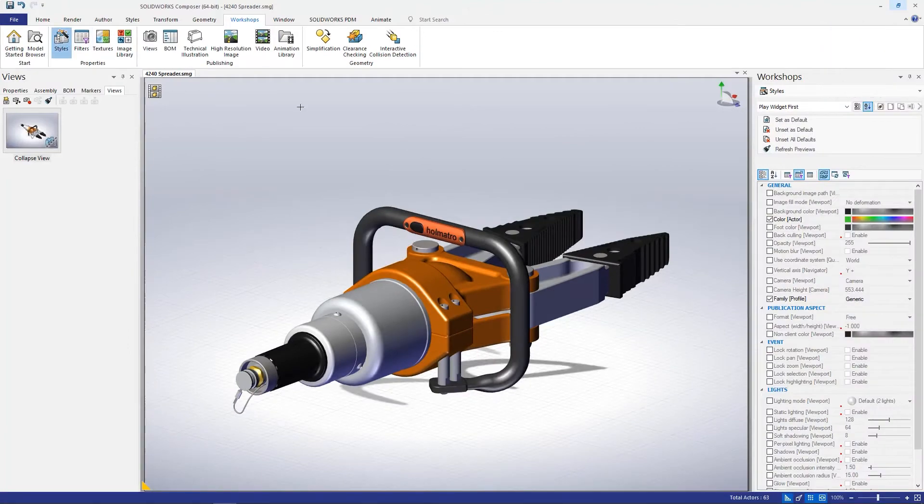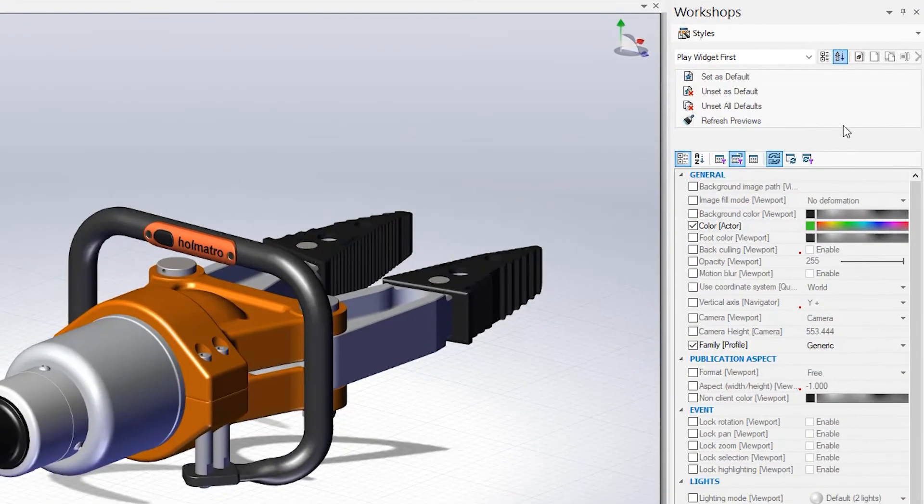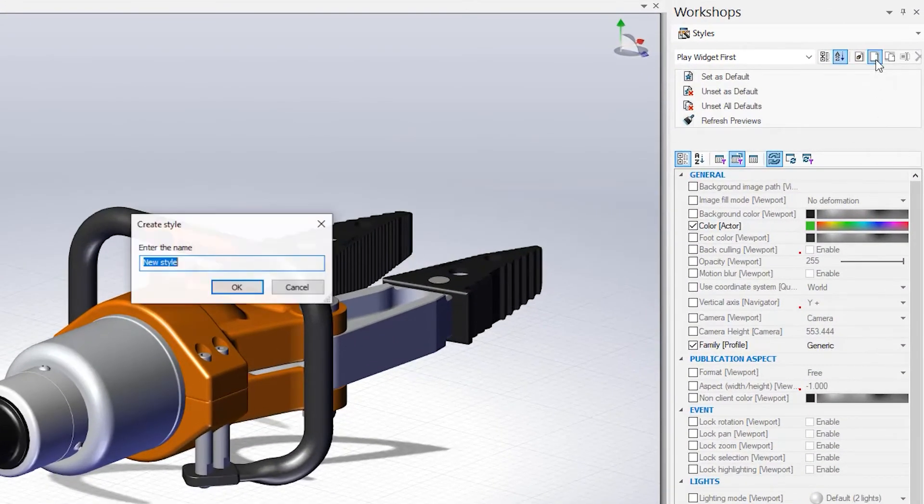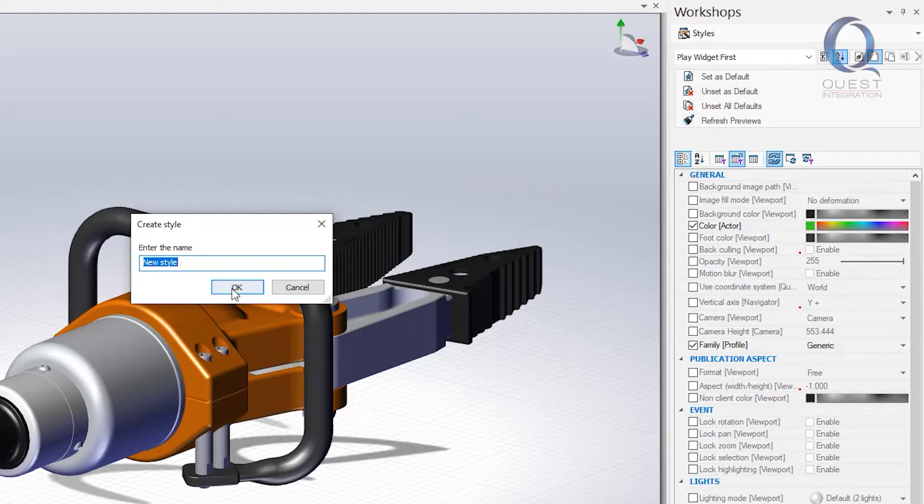We need to create a new style which is done with this blank page button. I'll just keep the default name for it.